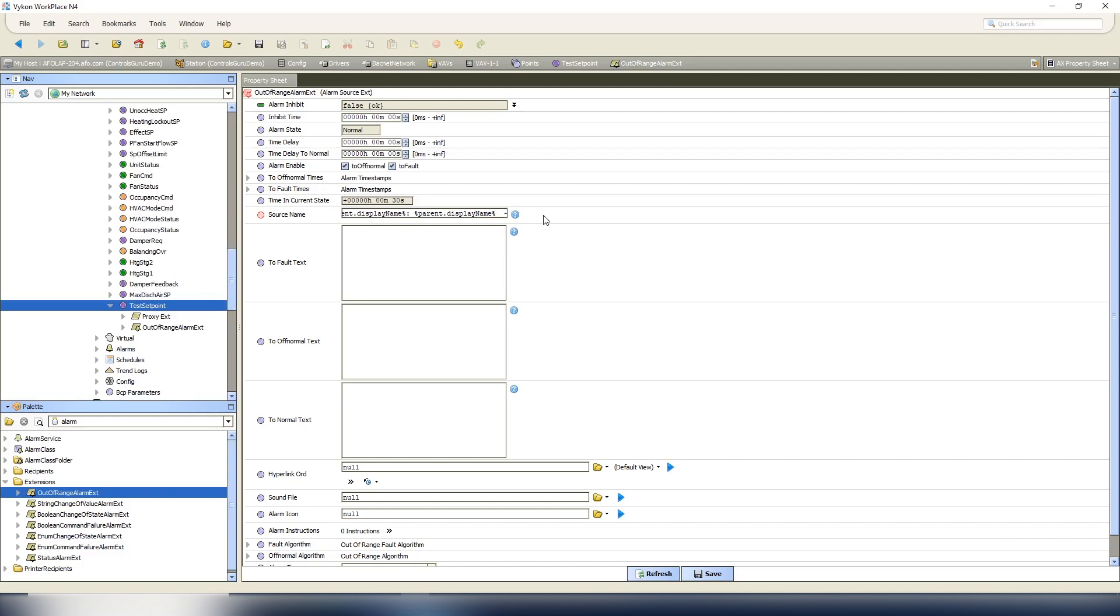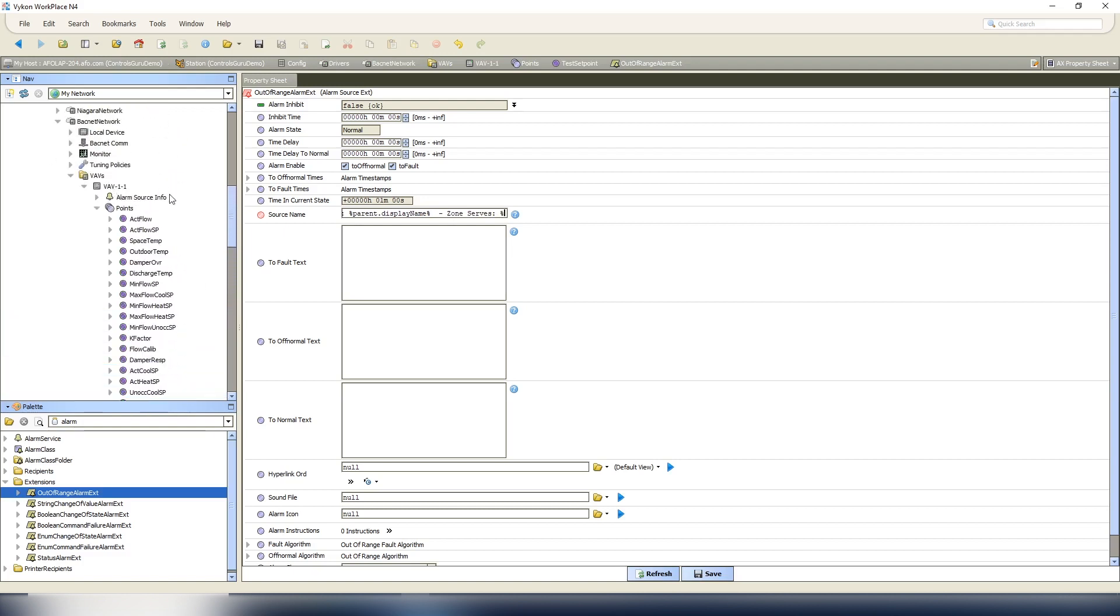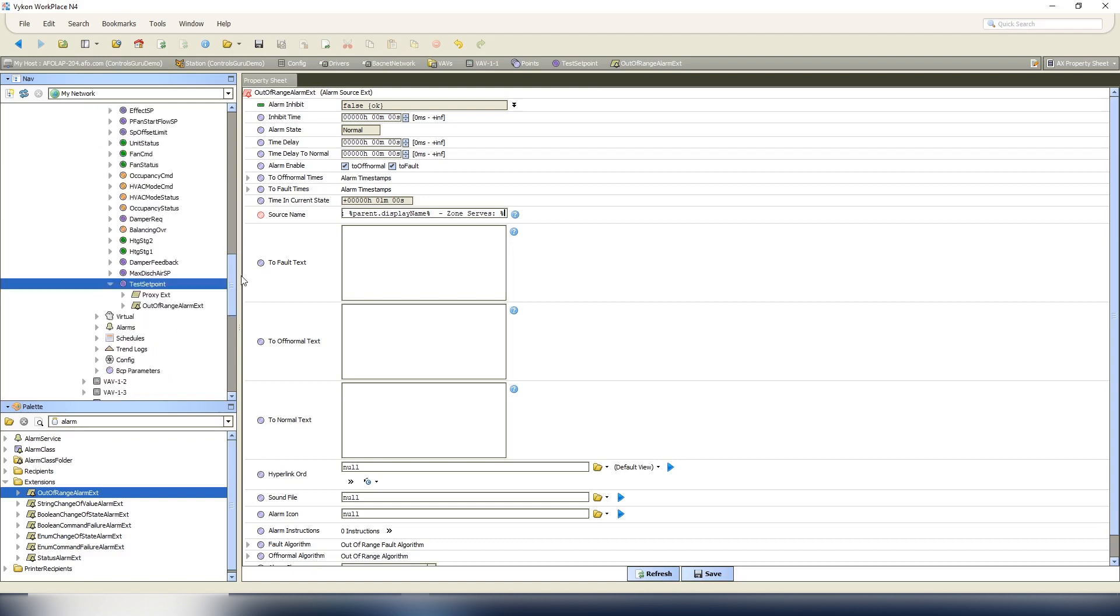Now the last thing I want to do is we need to put - because we can't reference anything outside of alarm data within our messages - we need to put the reference into the source name. So we're going to put 'zone serves' colon, and then we'll put the location of the slot that we added for the room location, which was on the VAV controller level. So that was three levels ahead of the out-of-range alarm, so we're going to do parent dot parent dot parent dot, and then we called that slot room location. And remember, case sensitivity matters.